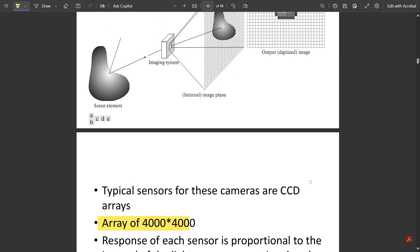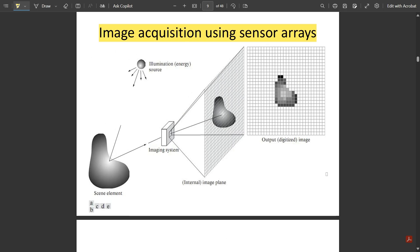So that was all about image sensing and acquisition. The three important terms are: single sensor, sensor strips, and sensor arrays. You can expect this question in exams. Please like this video, share it with your friends, and subscribe to our channel. Thank you.